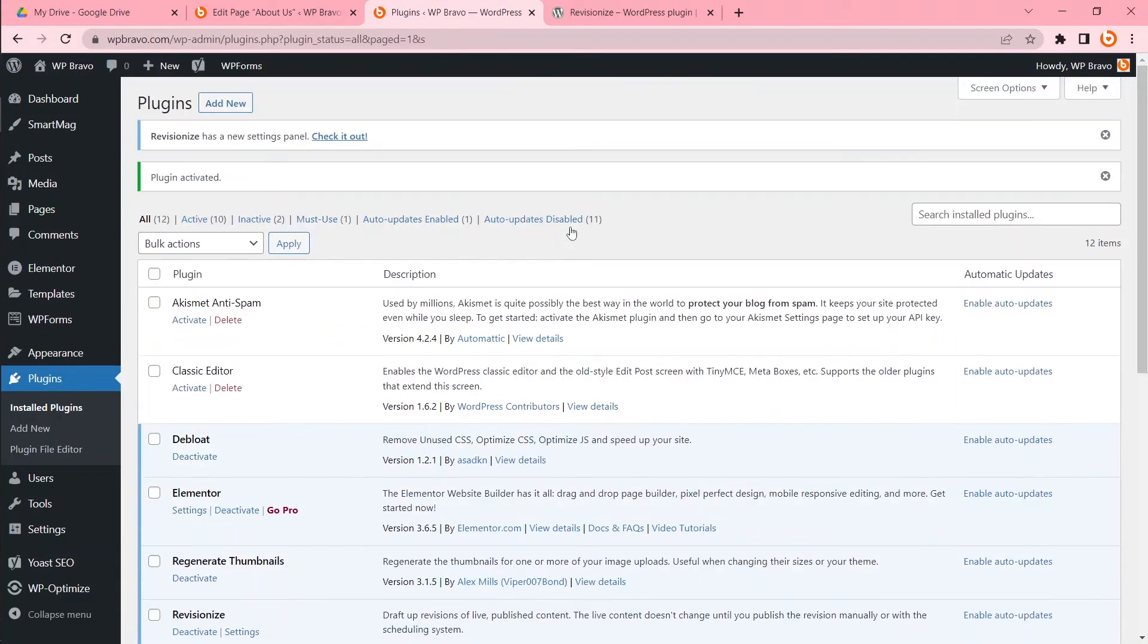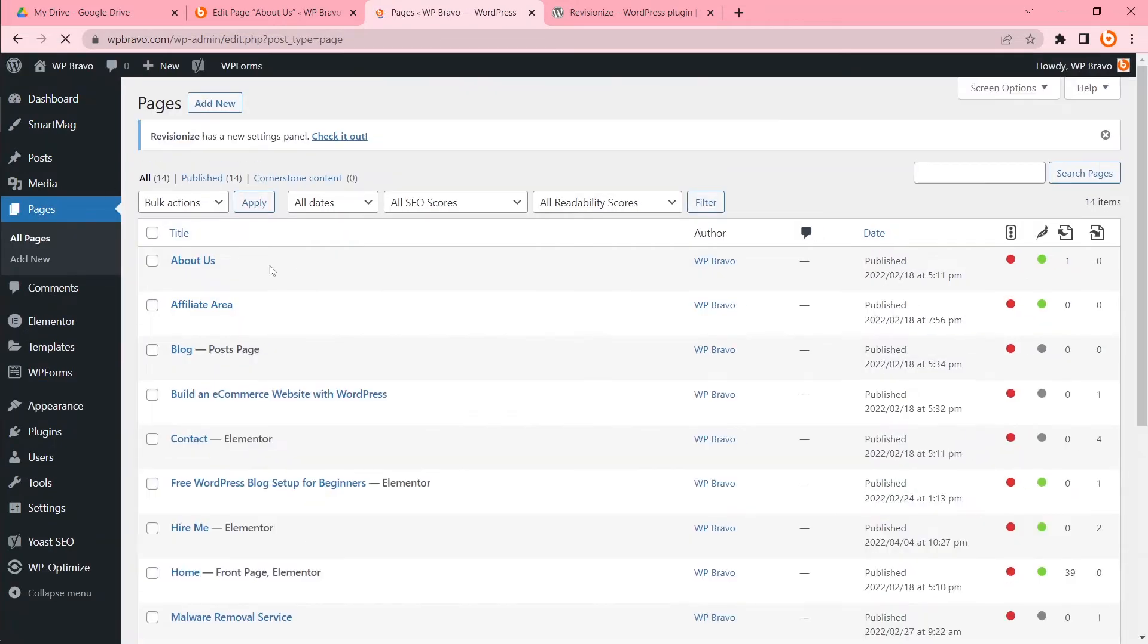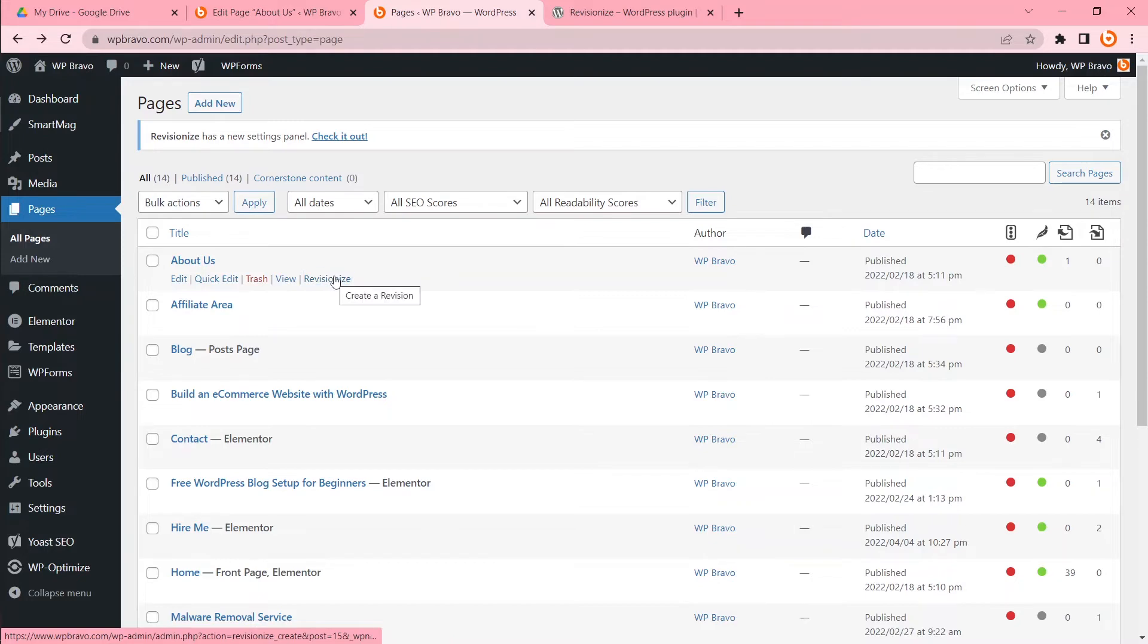My first step is done. Now I can edit any page or post without republishing or switching to draft. How can I do that? Click to Pages. I want to edit the About page like before, but I'll use Revisionize this time. So I'll click Revisionize.